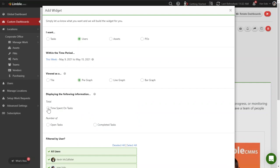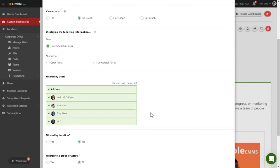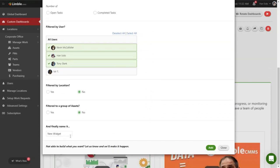Now select Time Spent on Tasks. For this next step, select all of the users that need to be recording hours in Limbald. So if managers or admins at your company don't need to record hours, don't include them. The last step is to give the widget a title. I like to make the title 'Hours logged this week. 30 required.' This is a constant reminder of the expectation to meet that 75% rule.